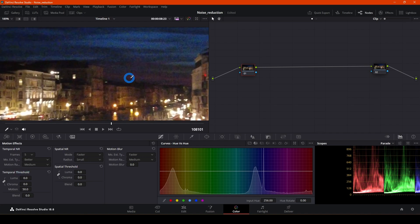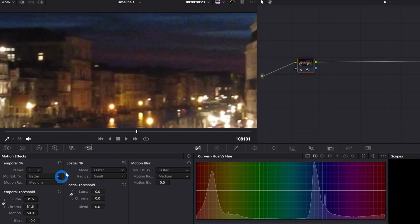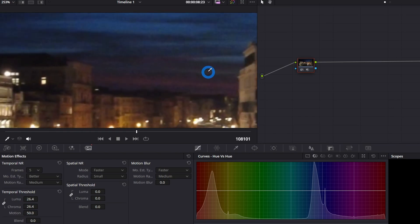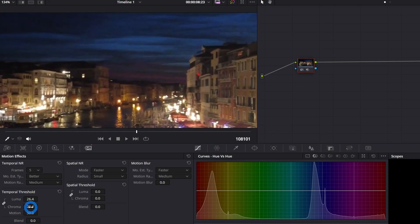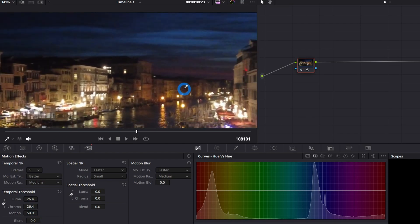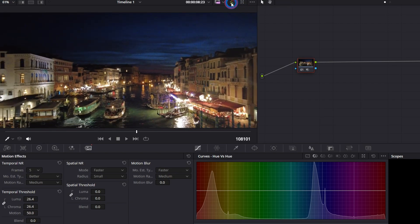Now we're going to start reducing the noise by adjusting the Temporal Threshold. Zoom in a bit more — as you start applying it you can see it's already reducing the noise. Keep increasing until you stop seeing a difference. Around 20 we couldn't see any more difference. Just apply until it stops making a noticeable change, because we don't want to overdo it — that can damage the video. You can already see a very big difference.